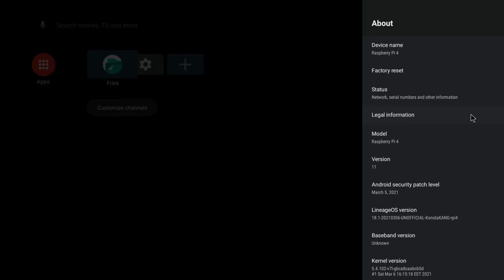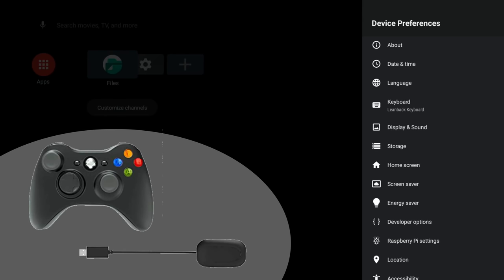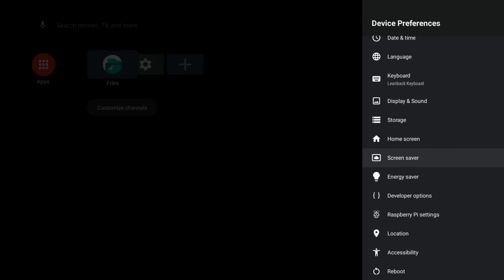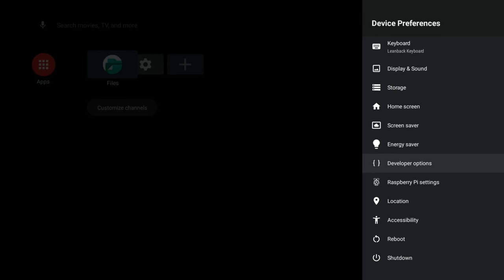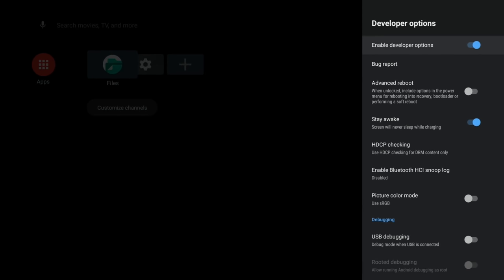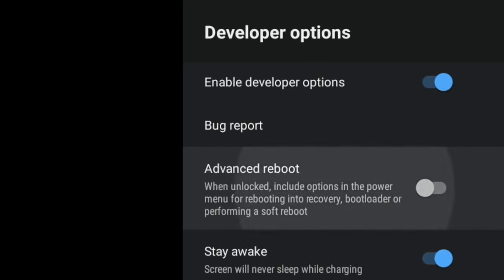Just keep clicking on it until it tells you it's done. There you go, you have enabled development settings. Now I use my Xbox 360 controller for the next bit. If you press the B button, that will take you back. Go to Developer Options and enable Advanced Reboot.